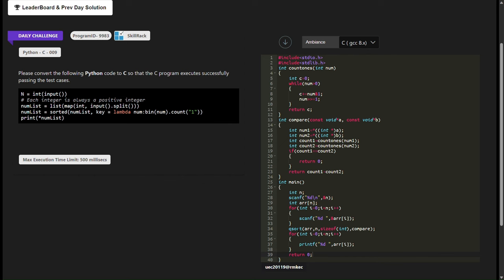Hello everyone and welcome to our program challenge. In this video we'll discuss a C program that sorts integers based on the count of set bits, also known as the number of ones, in their binary representation. Let's dive into the code.